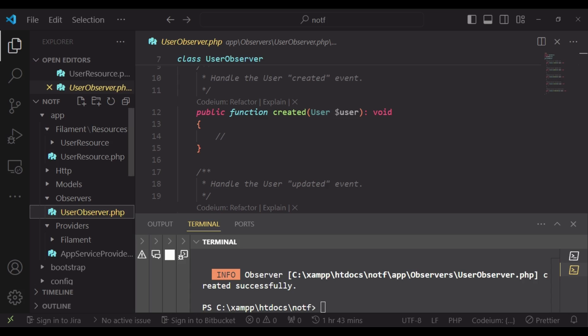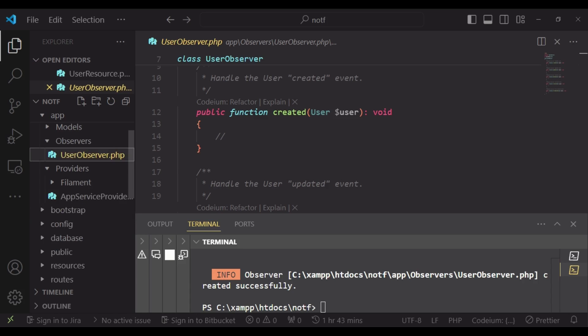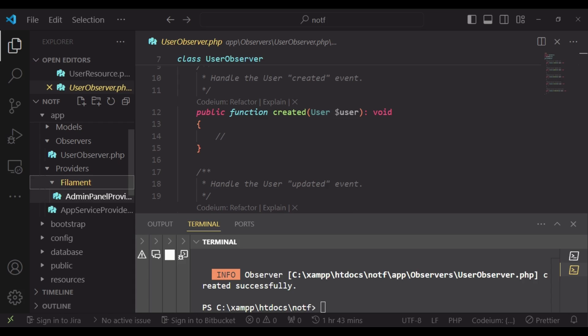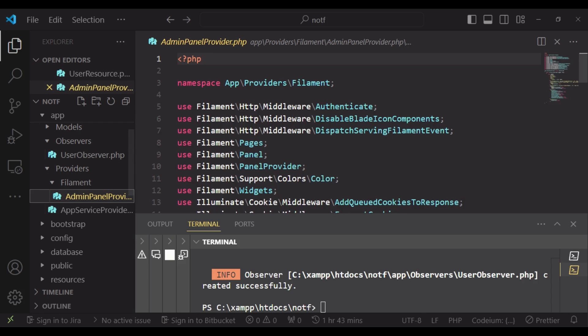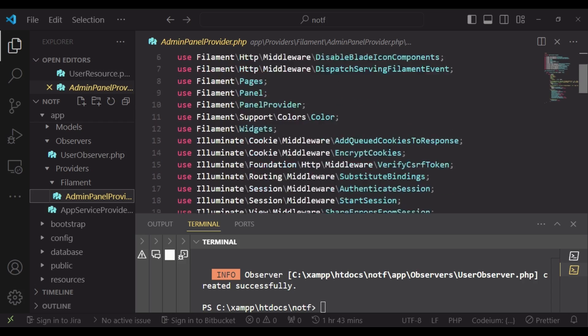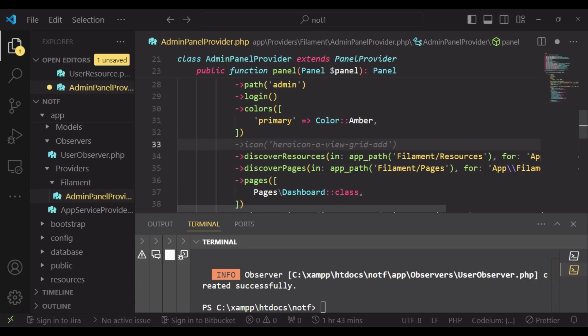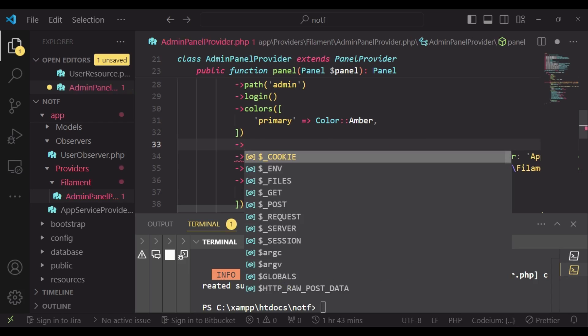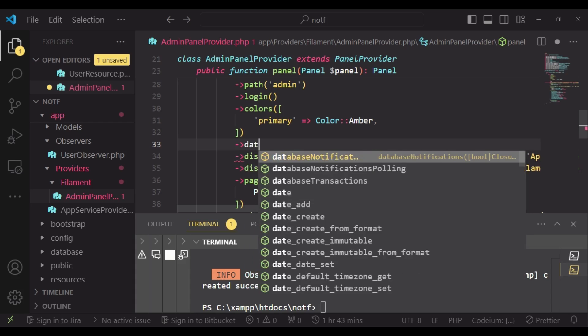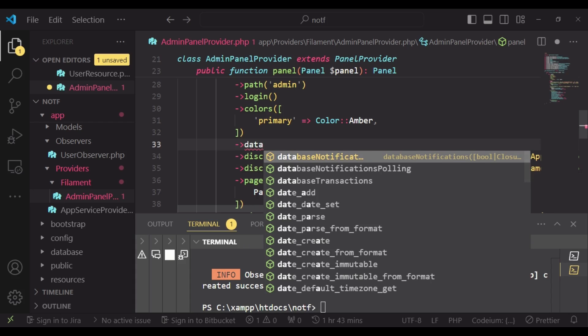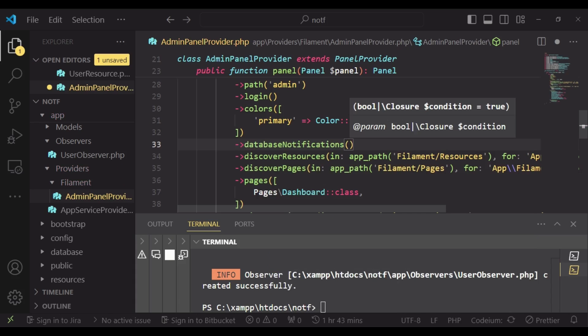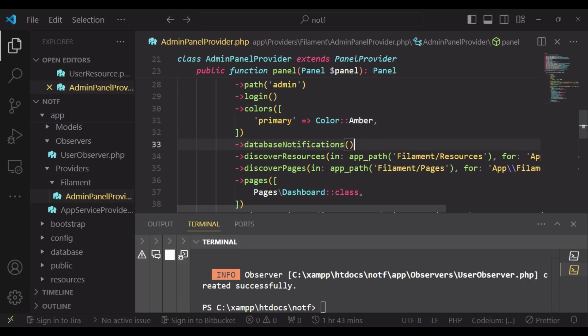But before we go into that, let us go ahead inside our filament service provider and include our database notifications. So here where we are in the panel, we can be able to just have a chaining arrow and say database notifications, like that. And that will enable us to include database notifications in our admin panel.